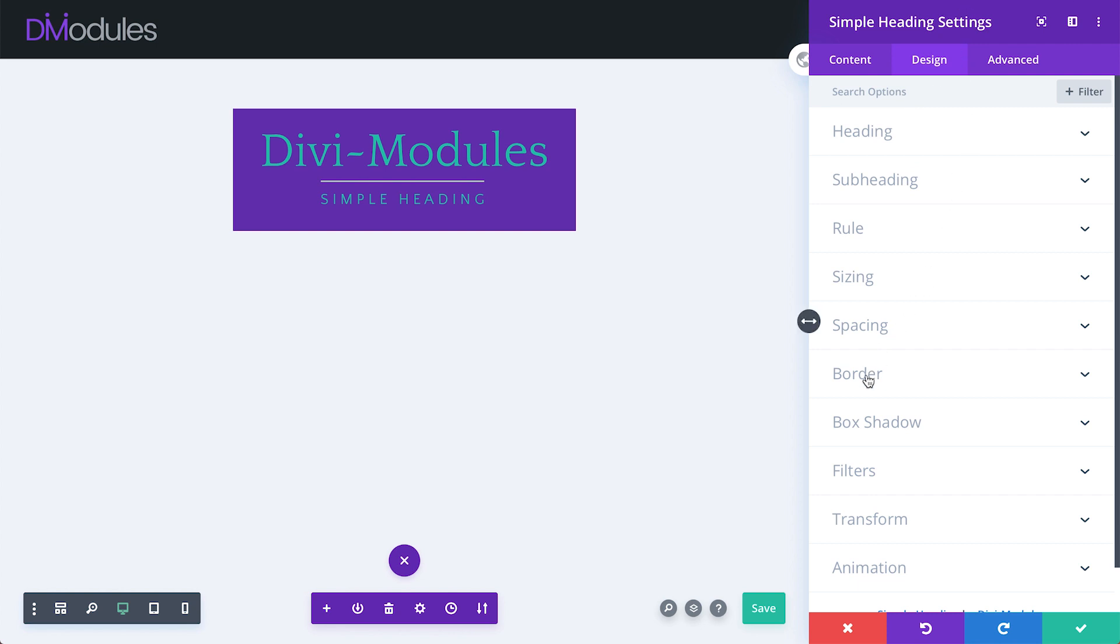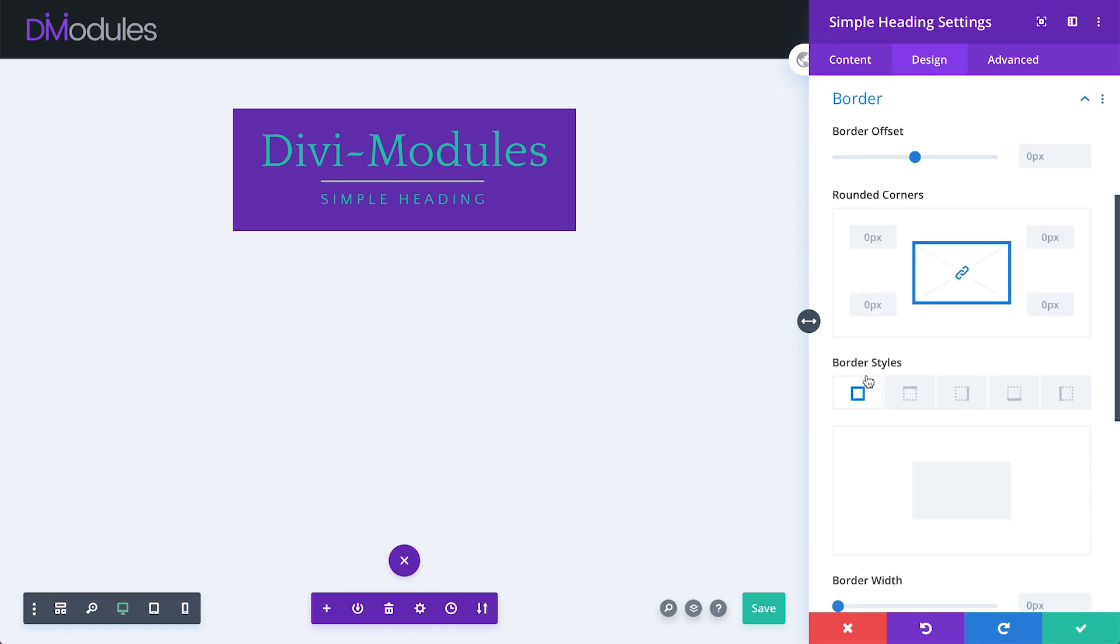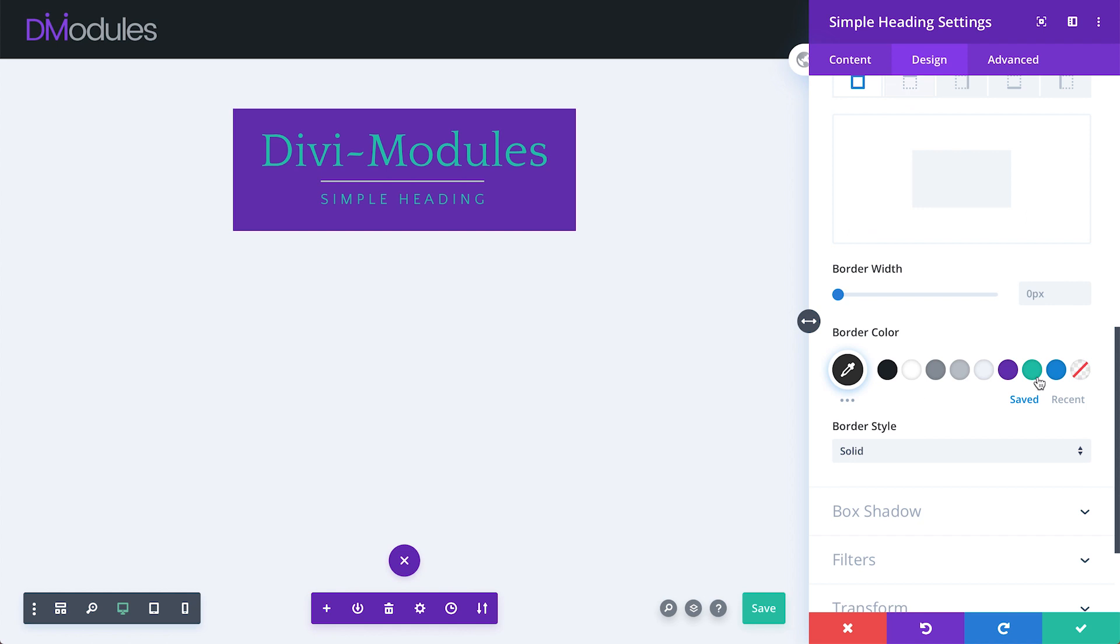Final settings that I want to show you are the Border settings. Many of these you may already be familiar with. We can, of course, add rounded corners and adjust the border styles.